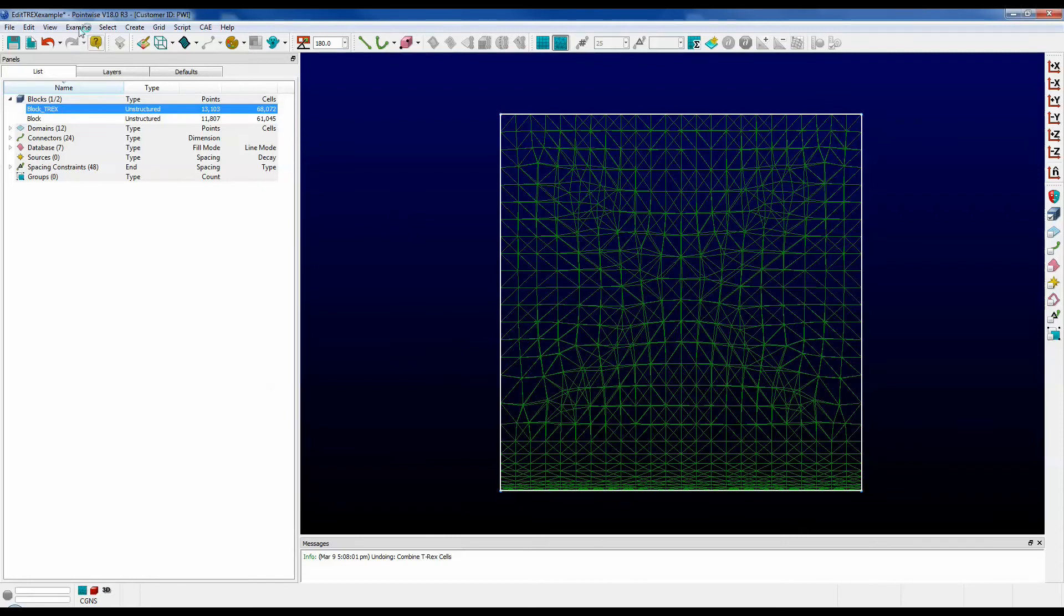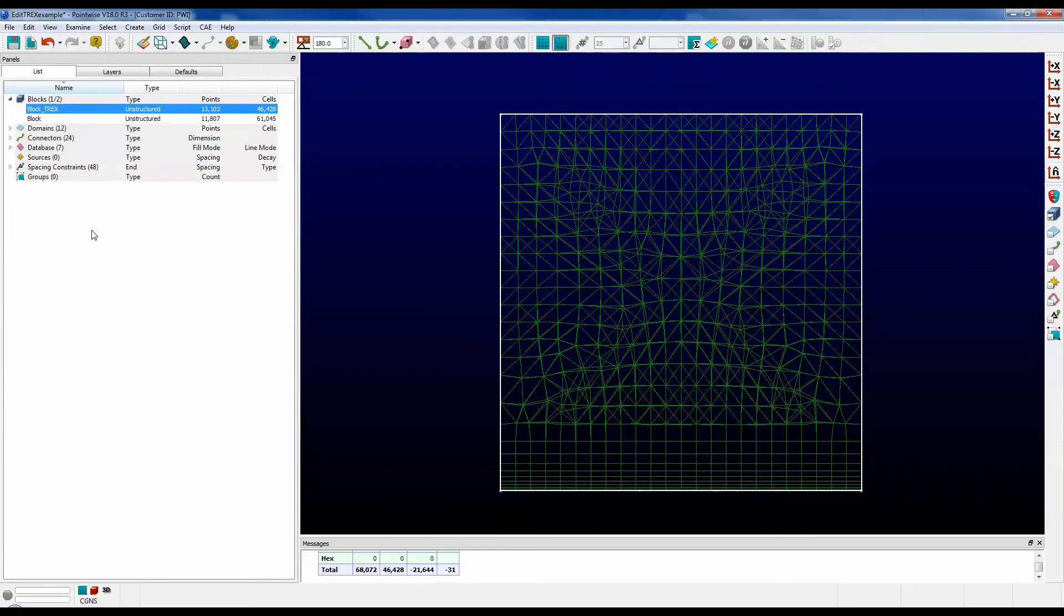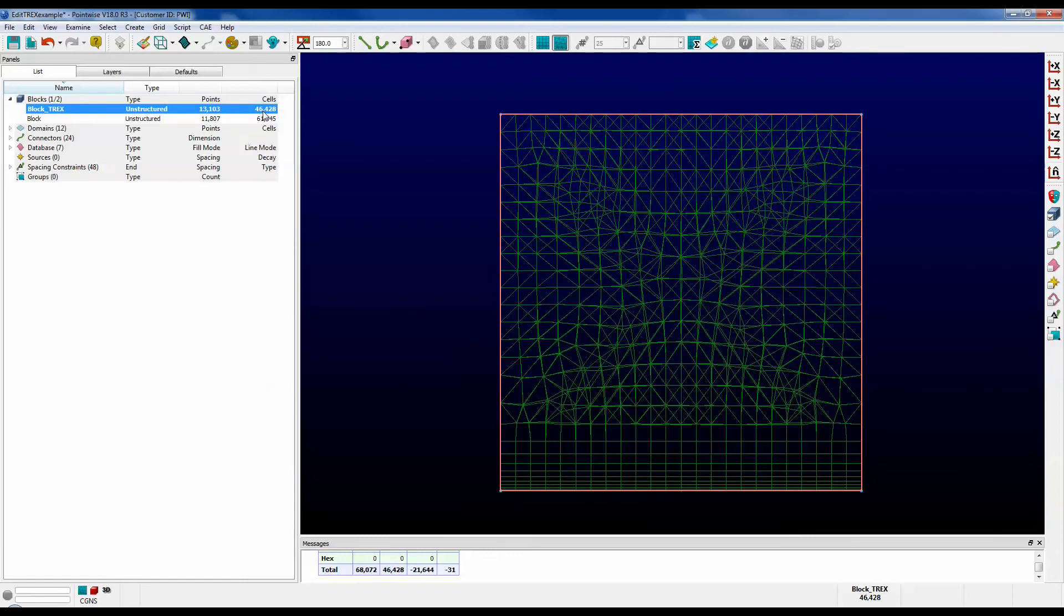Let's go to the Edit menu and select Combine T-Rex Cells. In this case, it worked very fast. Many of the anisotropic tetrahedra were combined into prisms, and that reduced the cell count to 46,428 cells. That's an overall reduction of about 31%.